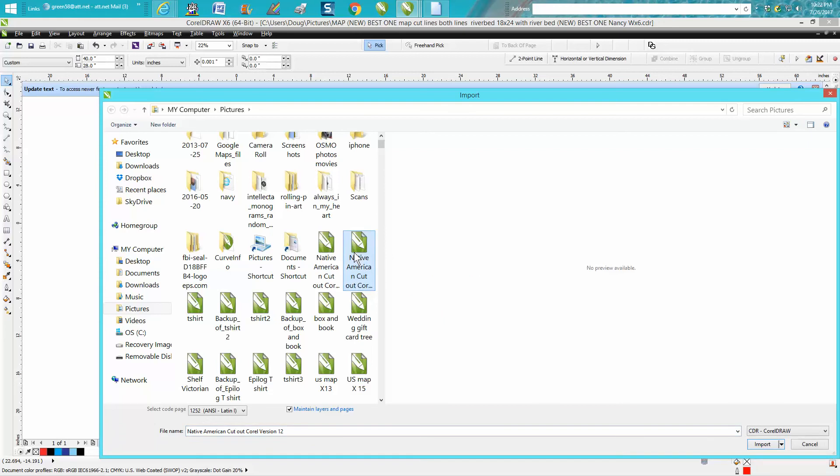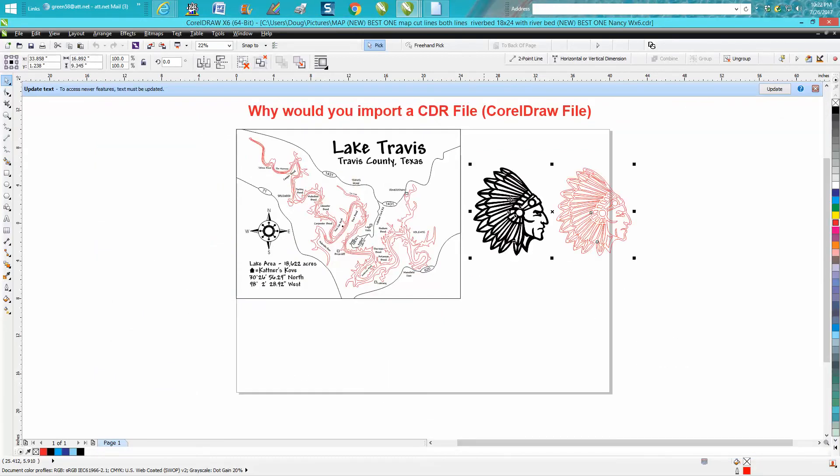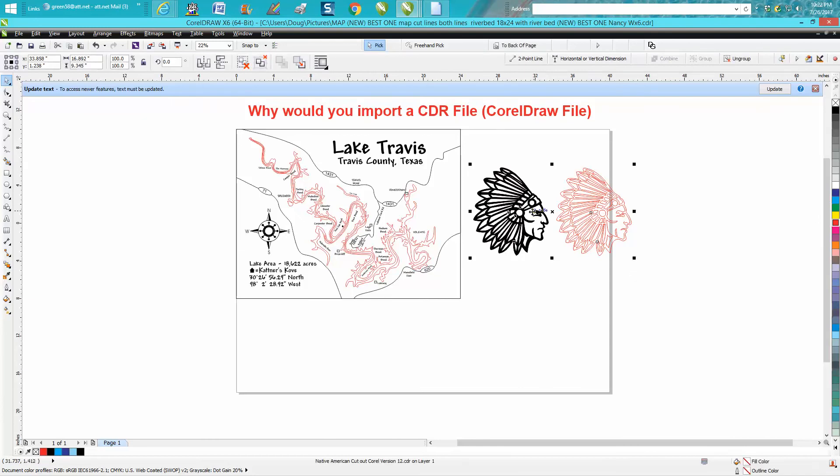There's a CorelDRAW file. I'm going to import it, and I'm going to put it right there. It happens to be a Native American Indian headdress.